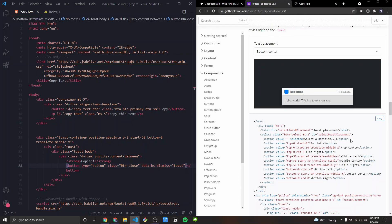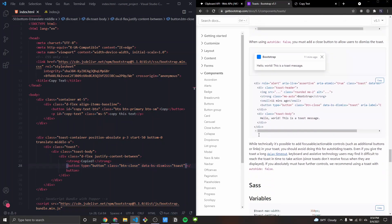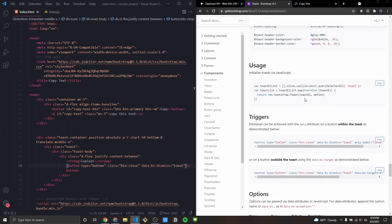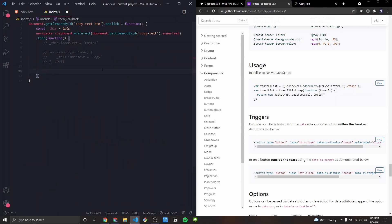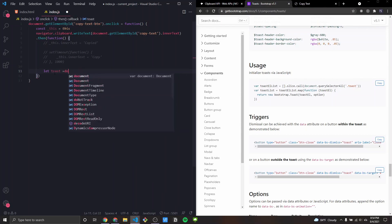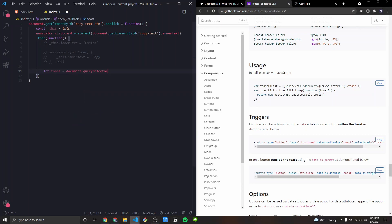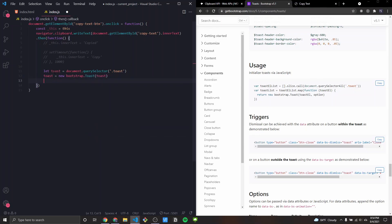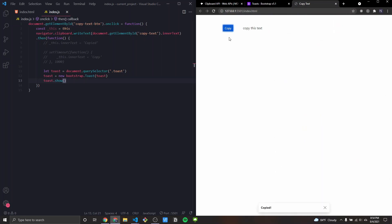Now we need to initialize the toast using Bootstrap's JavaScript API. Since we only have one toast, I'll use querySelector to grab it, then initialize it with 'new bootstrap.Toast(toastElement)' and call toast.show(). Now if I click Copy, the toast appears, and clicking X closes it.